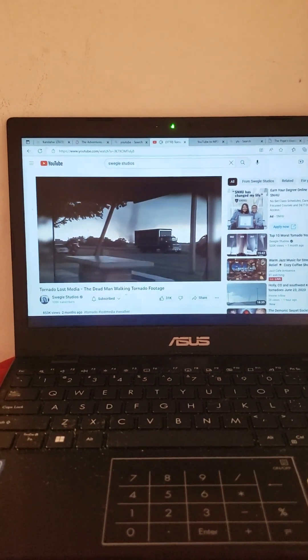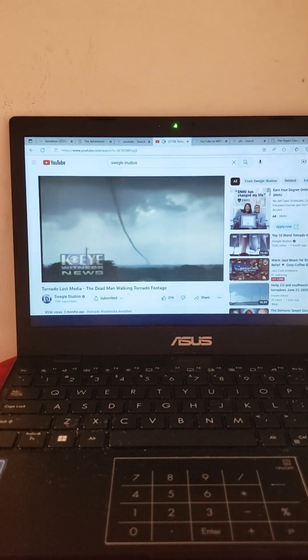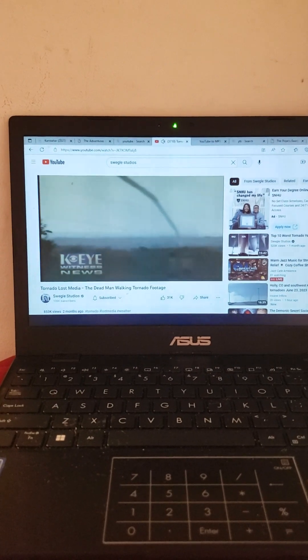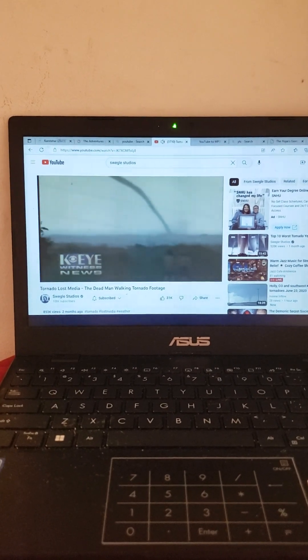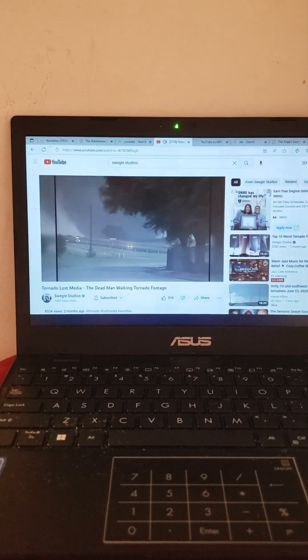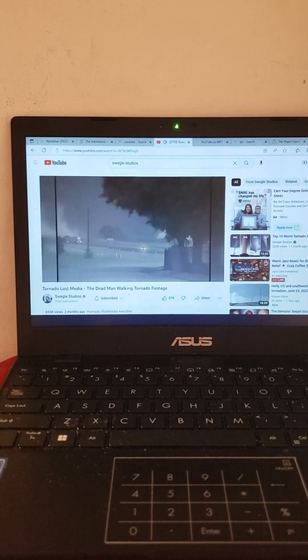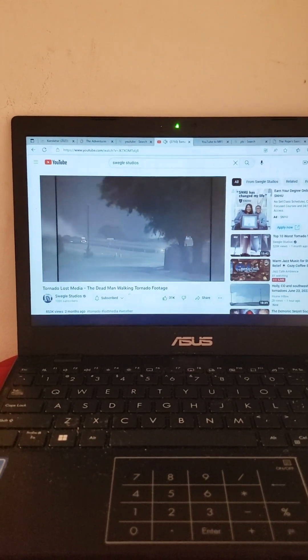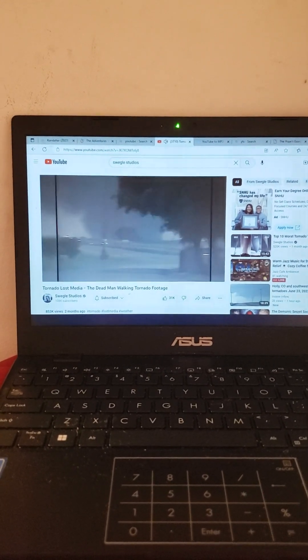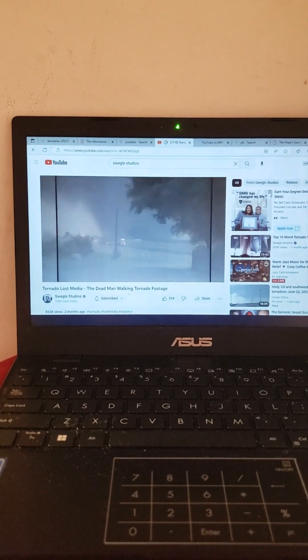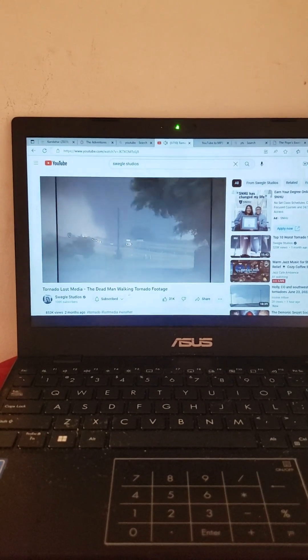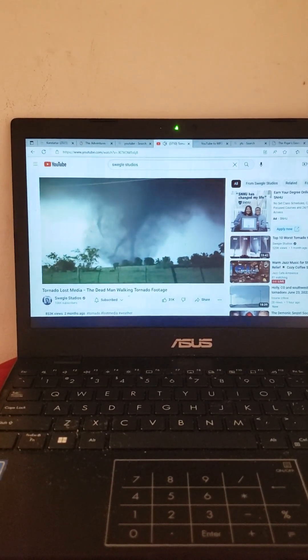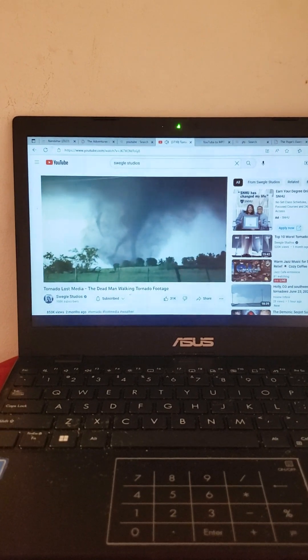As the tornado got closer to Jarrell it briefly weakened but then rapidly strengthened into a large wedge. You can clearly see how quickly it strengthened by looking at Scott Guest's footage from the rest stop. One moment it's a thin rope and the next he's filming this massive large wedge tornado. It was around this transitional period where the dead man walking photo was captured.